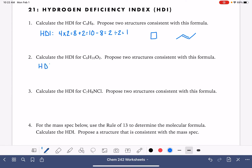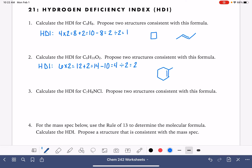Moving on to problem number two, C6H10O2. The number of carbon atoms times 2 is 12, plus 2 is 14. We subtract the number of hydrogen that we have, which gives us 4, and then divide by 2. The HDI for this is 2. That means we have two rings, or we have a ring with a double bond. And don't forget, we've got a couple of oxygens that we need to account for.